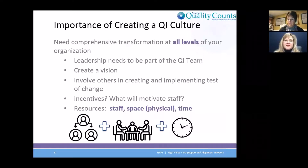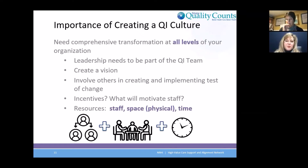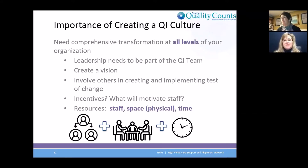This is a little bit of what was covered at the last module, but just some key points. Truly, for transformation to happen, it's really at all levels of the organization. It has to be the organization as a whole, the practice as a whole, that really embraces this work.